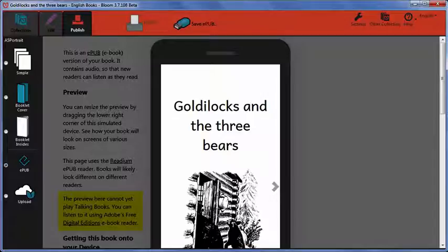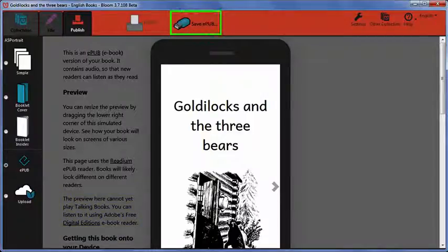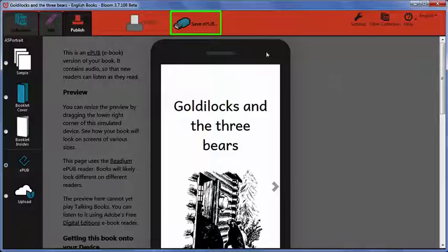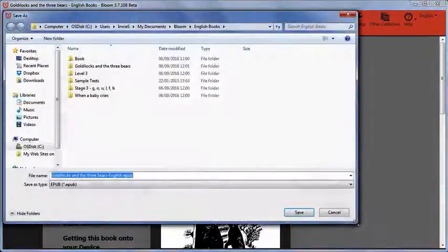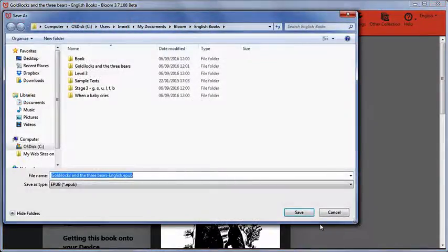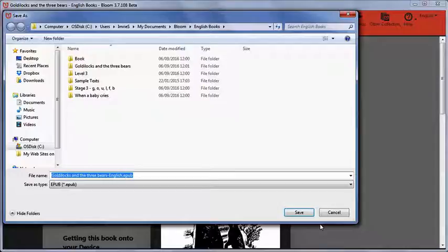As with other publishing options, there is a Save button at the top. Click Save EPUB to save the file. Bloom will ask you where you want to store the EPUB file and what you want to name it.